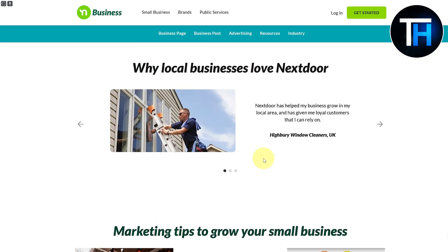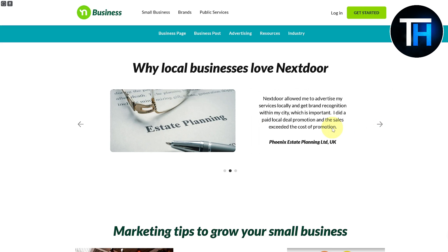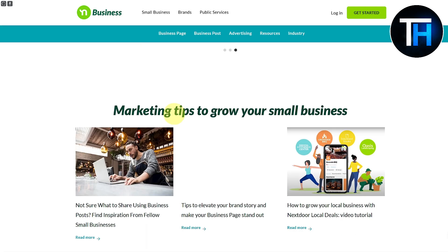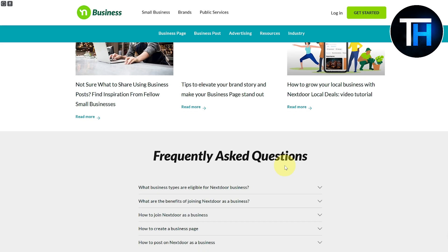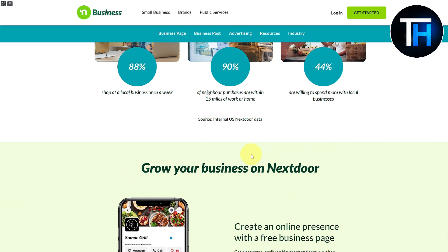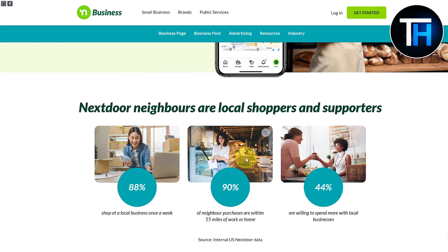In my opinion, this is the best platform for local advertising. You can also see testimonials about why people like it — for example, 'Nextdoor has helped my business grow in my local area and has given me loyal customers that I can rely on,' from a window cleaner. Similarly, whether you are an estate planning specialist, an acupuncture and massage center, or a restaurant, the point is clear: if you want more popularity in your area, make sure to check out Nextdoor.